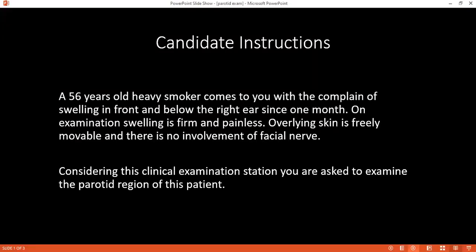Here is your question. So, if you have read and understood, considering the clinical examination station, kindly please begin.